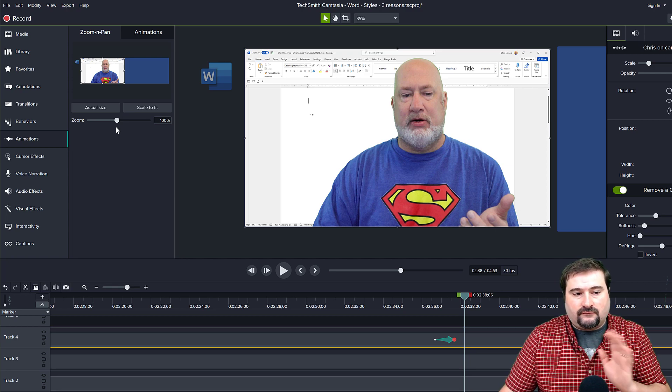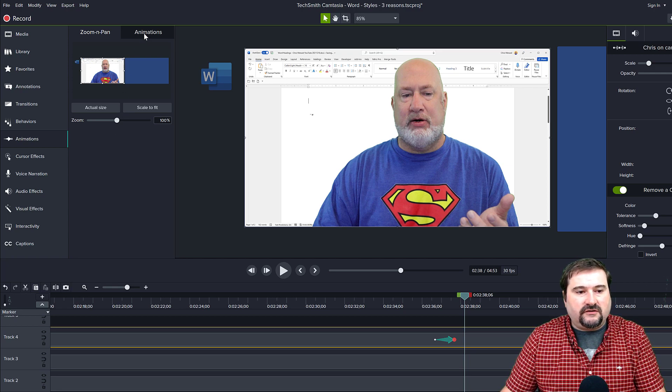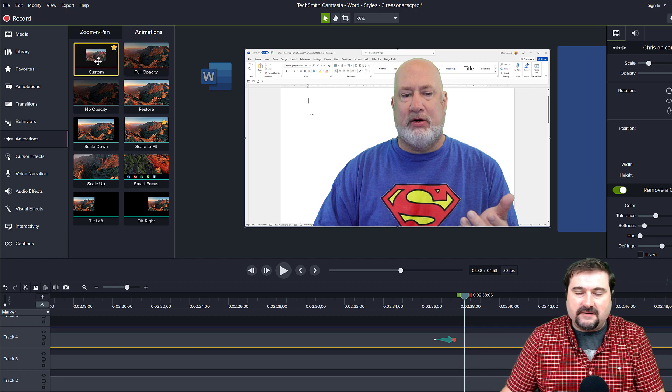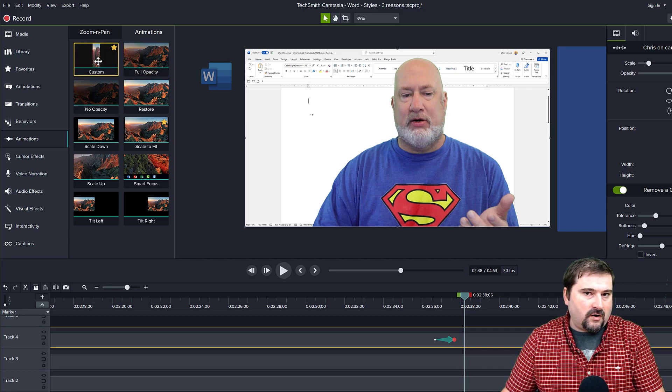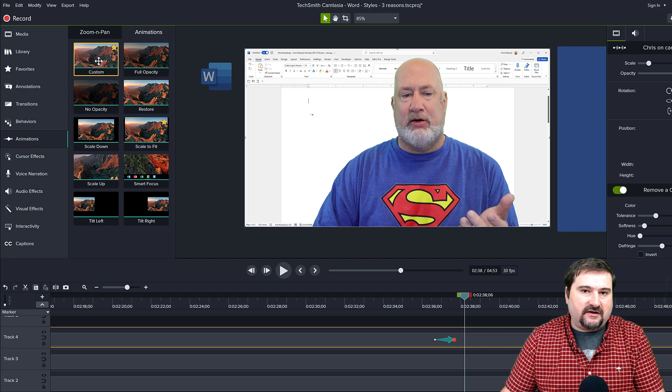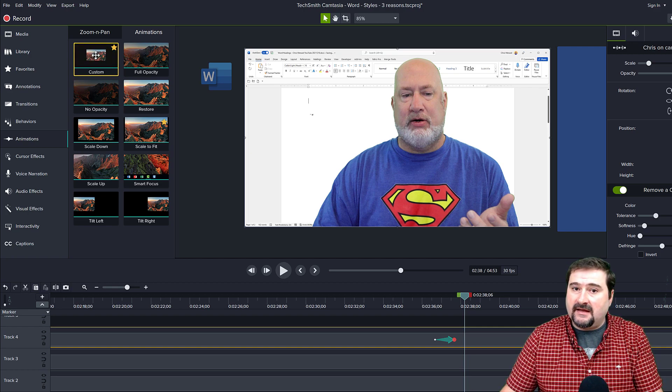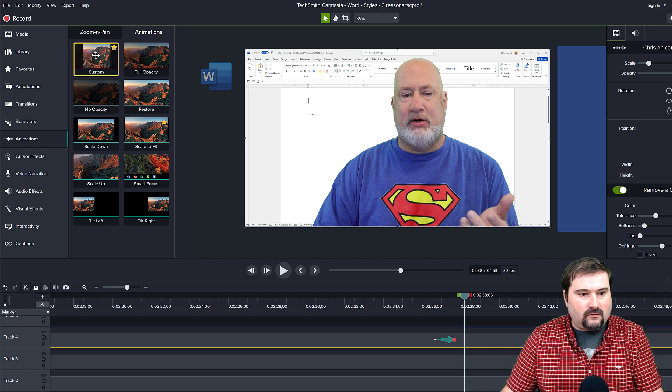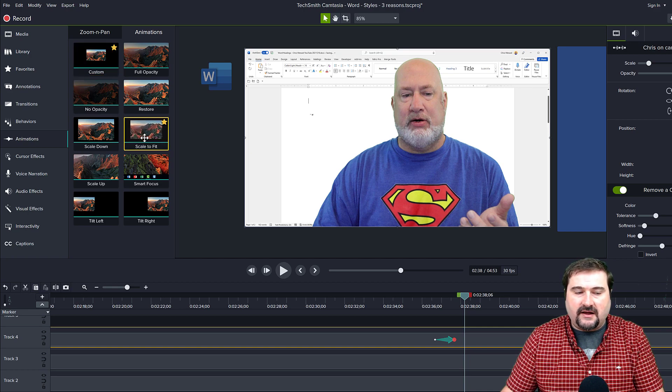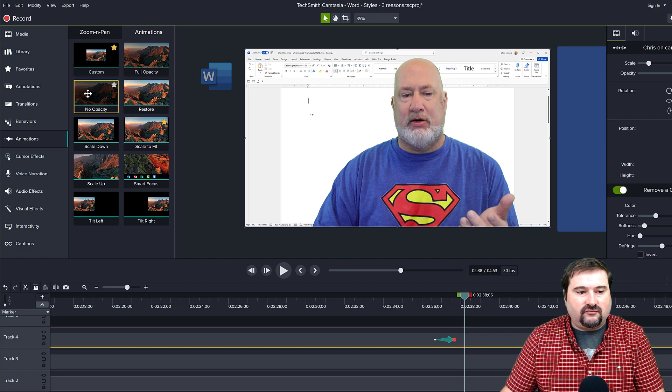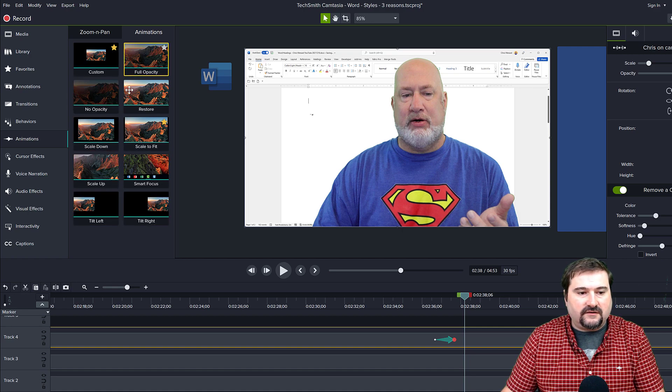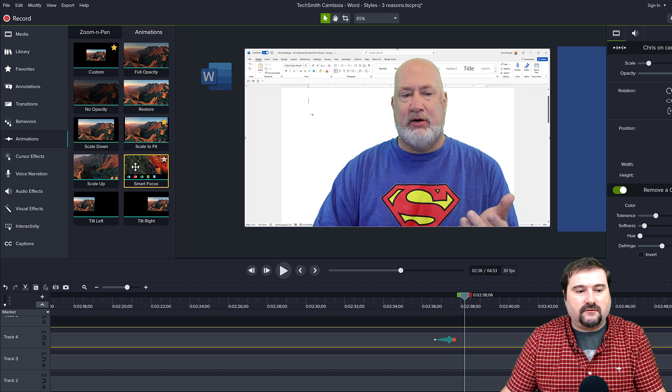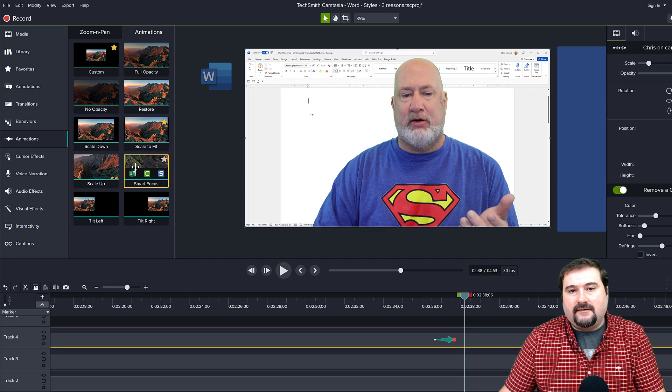So really all I do is just go to the animations tab and use custom animation for pretty much any type of movement I want to have on my screen, any type of animation. I just use custom. And the second one is this scale to fit. As you can see, both of these are in my favorites. I do not use any of these other ones because I don't need them. These ones do everything I need. So there it is.